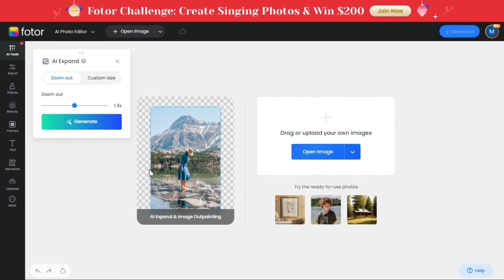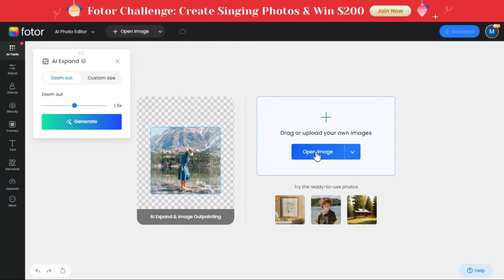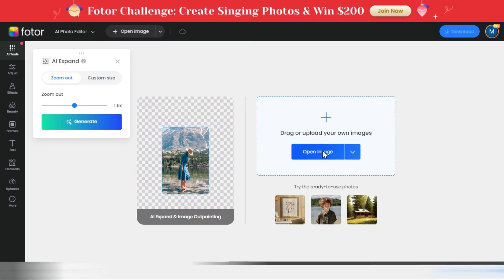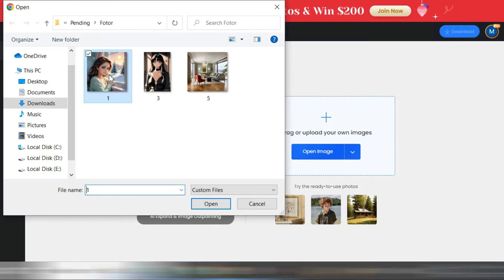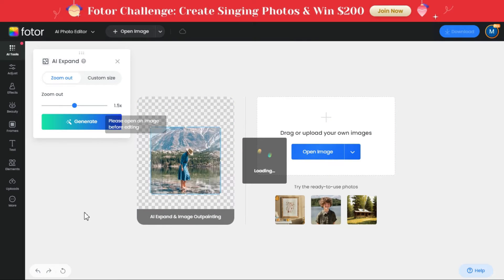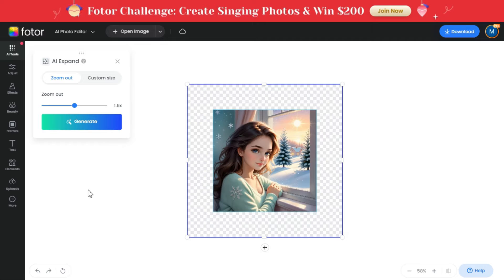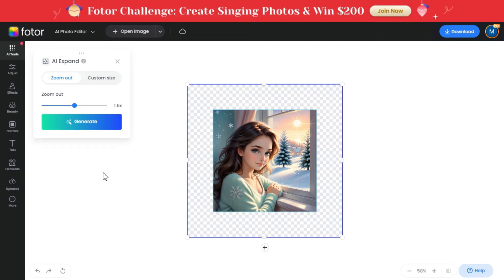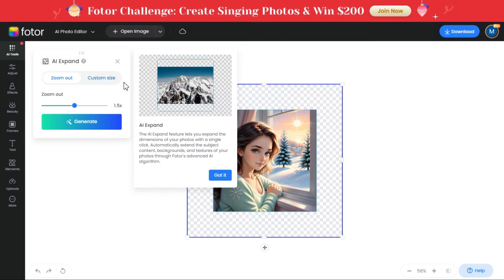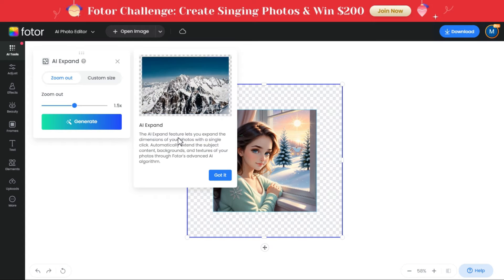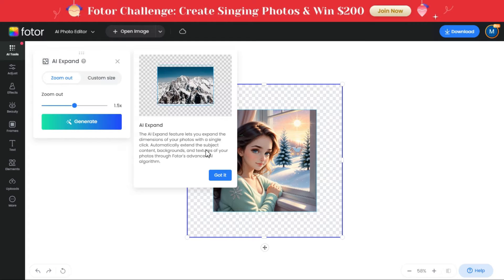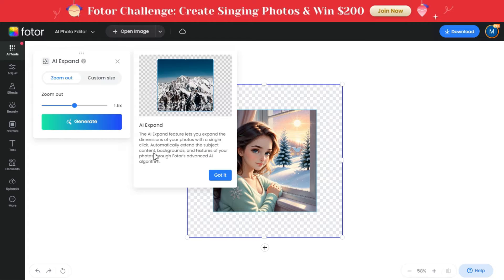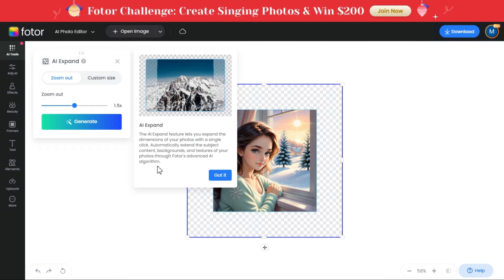Here we will upload the image we want to expand by clicking the open image button. Although there are some sample images here, we will click the open image button and select this image. The AI Expand feature lets you expand the dimensions of your photos with a single click — automatically extending the subject content, backgrounds, and textures of your photos through Photor's advanced AI algorithm.